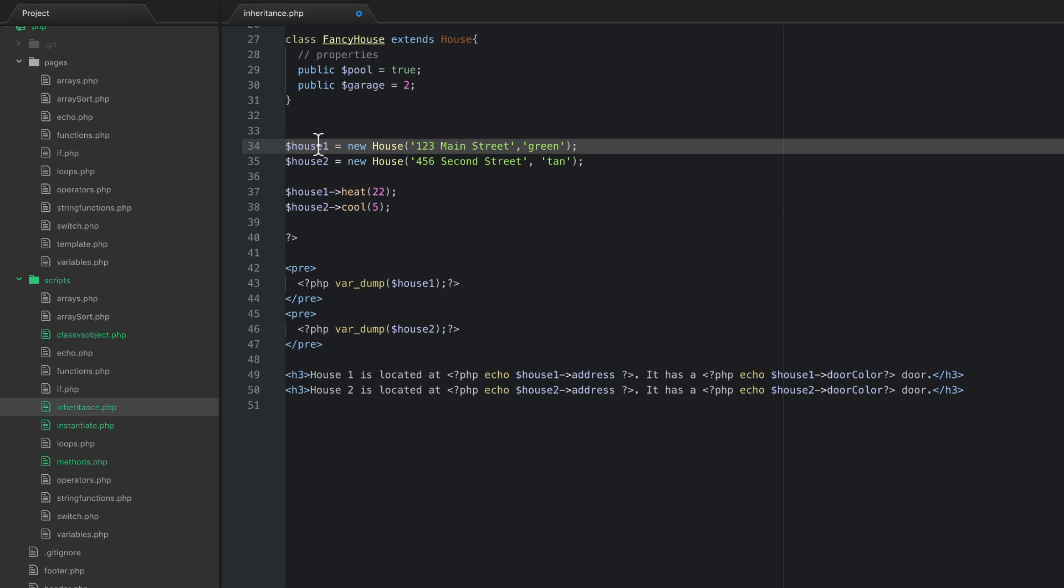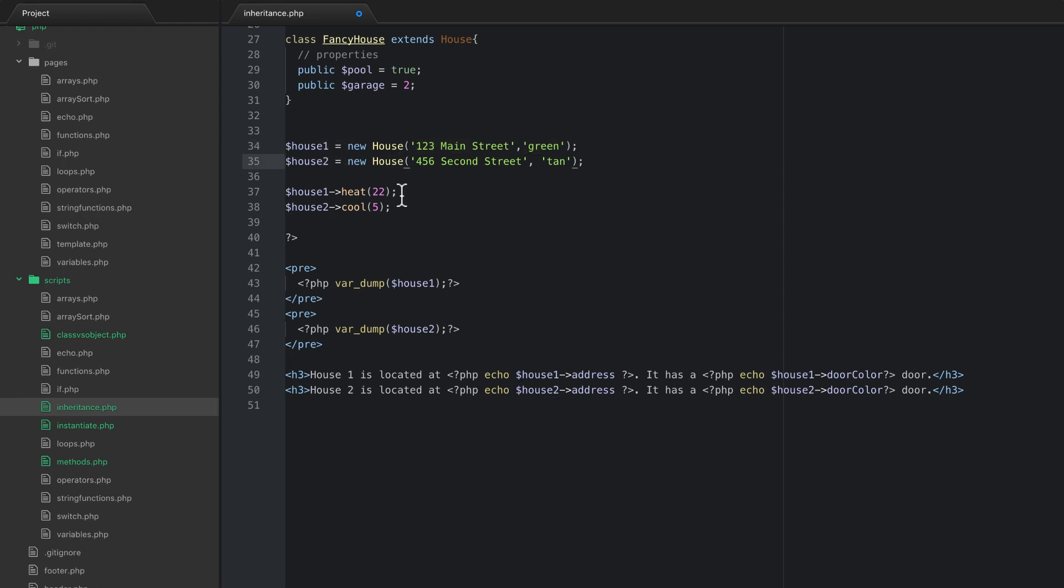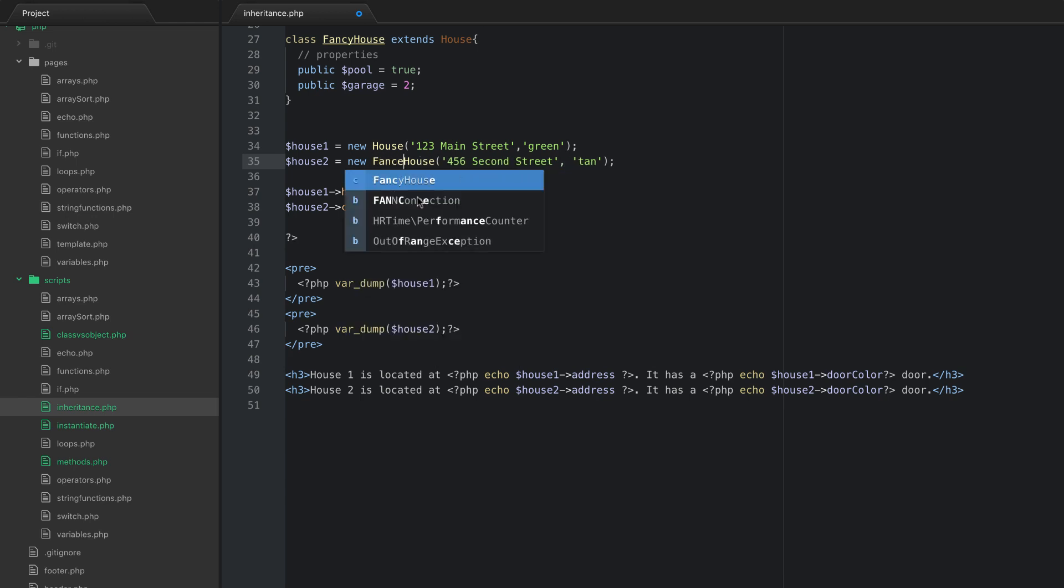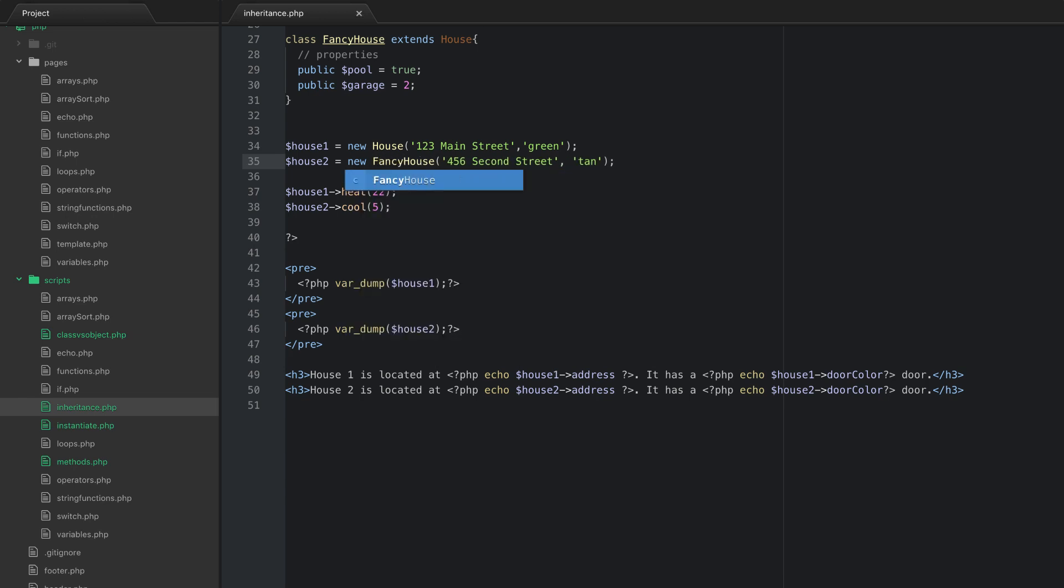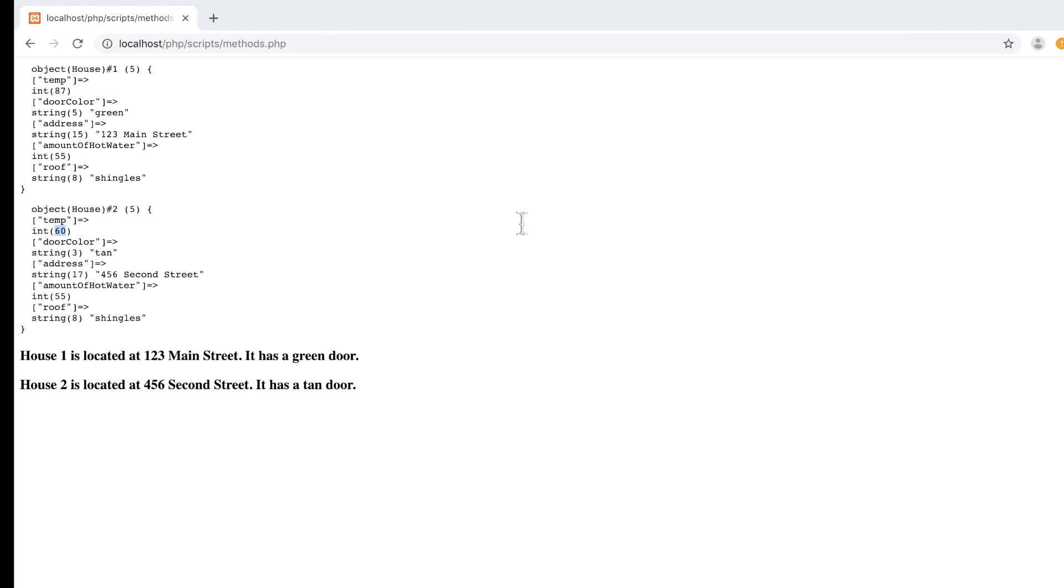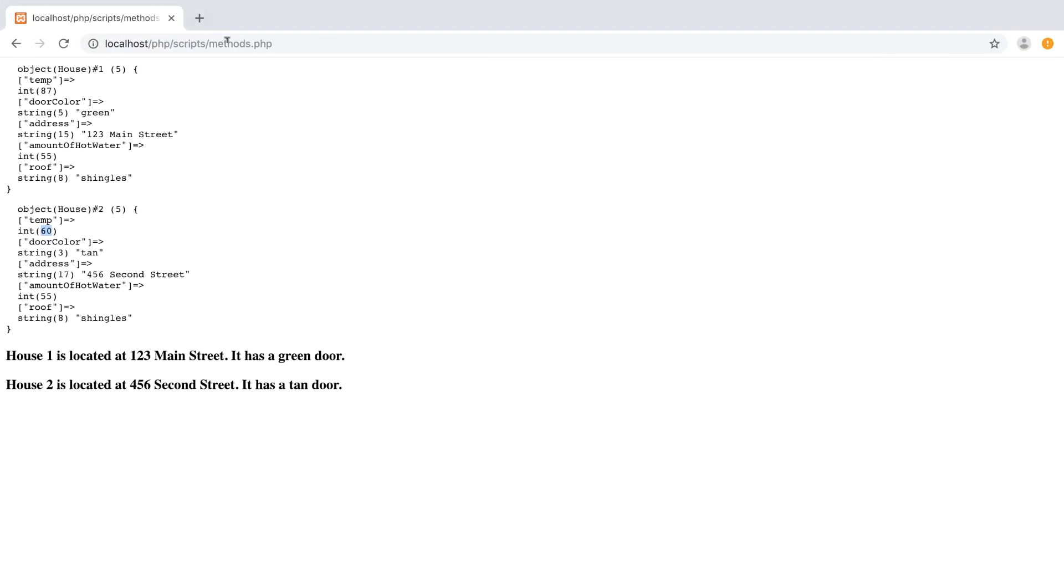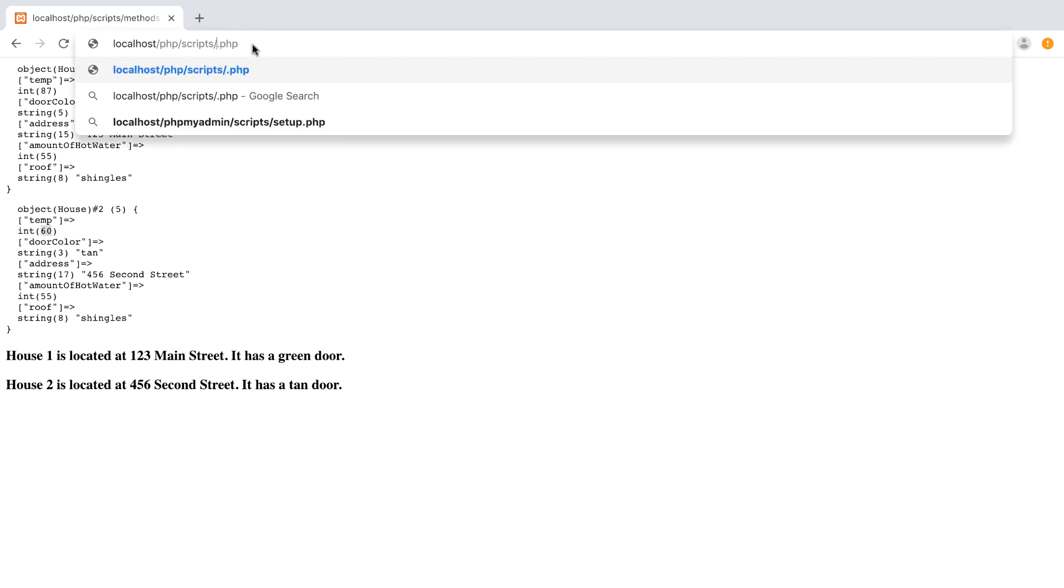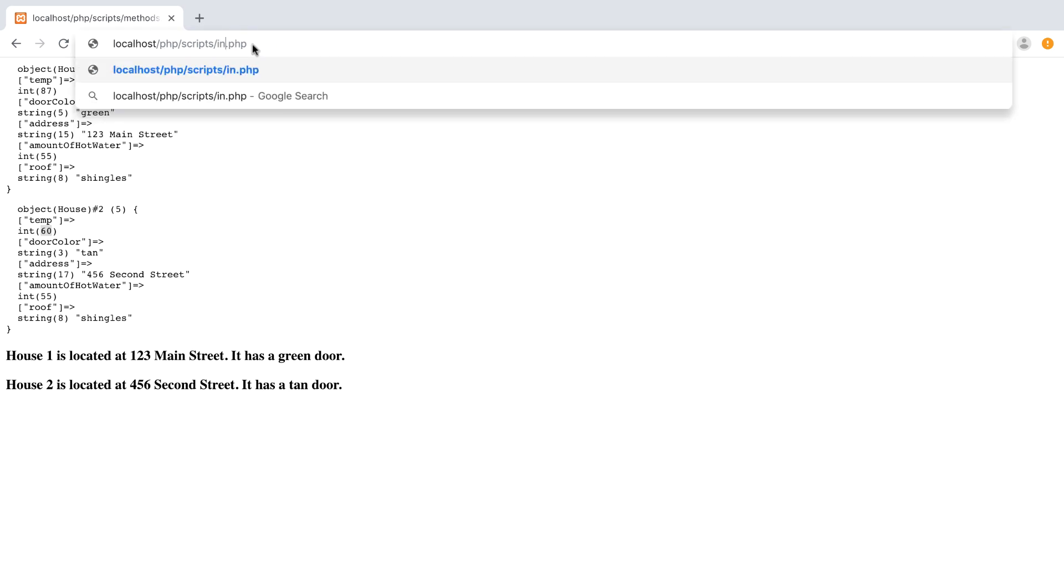So let me show you what I mean. So house one is going to stay the same. But what I want to do is say house two, now instead of saying new house, this is now a new fancy house. So now let's go and refresh the page. Instead of going to methods here I need to go to inheritance.